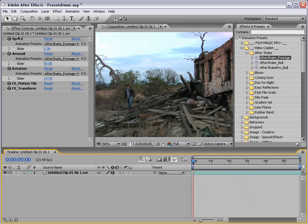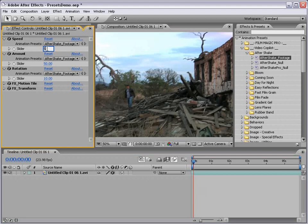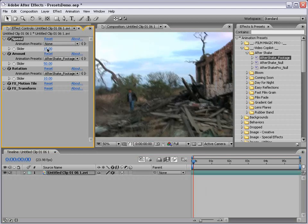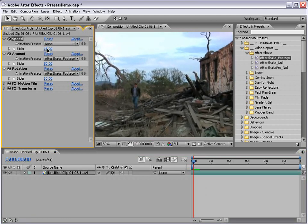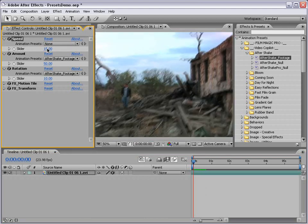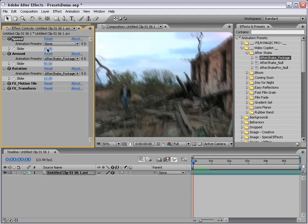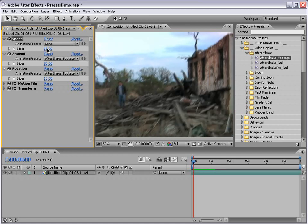Now we can increase the speed. So if we want to shake faster — say 15 — we've got a little more like an earthquake going on there.